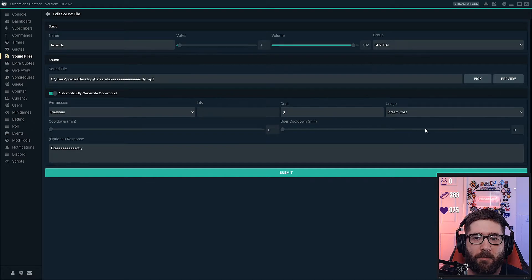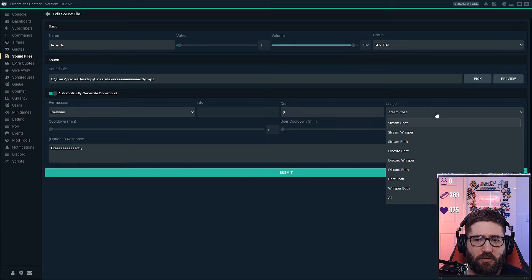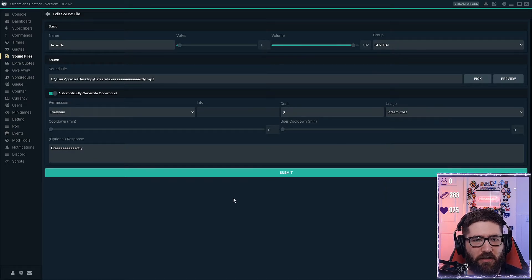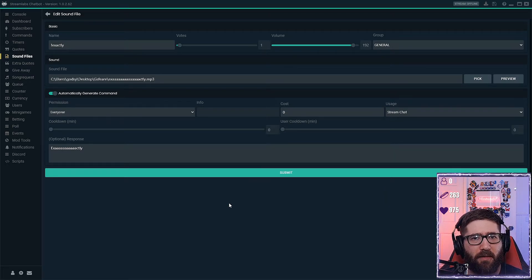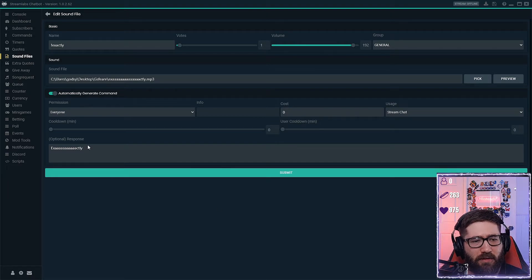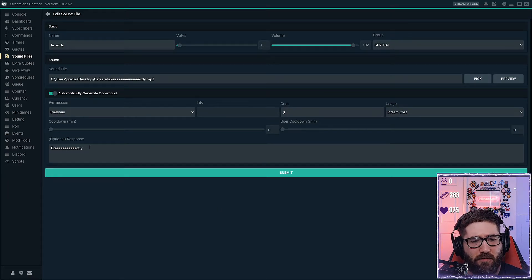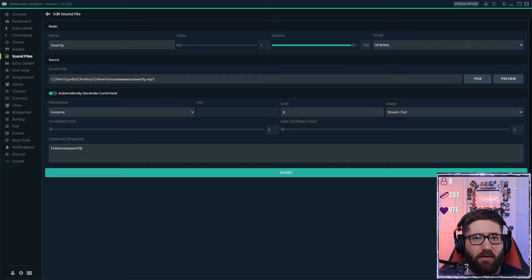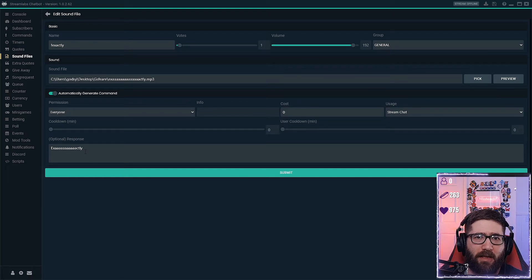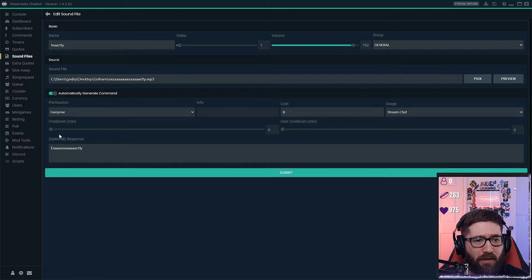So then you'll have the usage right here, which is stream chat, stream whisper, stream both, Discord chat, because you can actually set up Streamlabs Chatbot with Discord. And then you want the optional response right here, basically what your bot will be typing out to people.